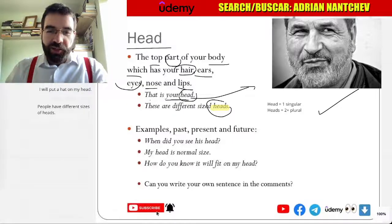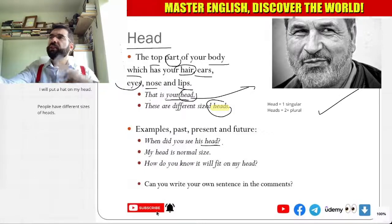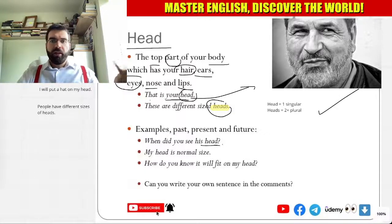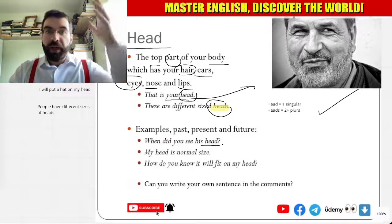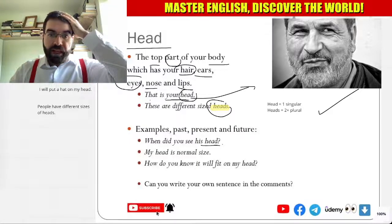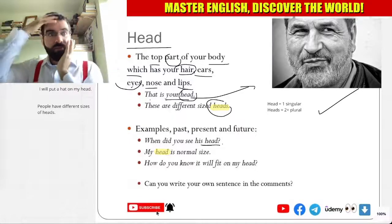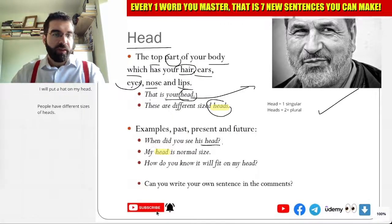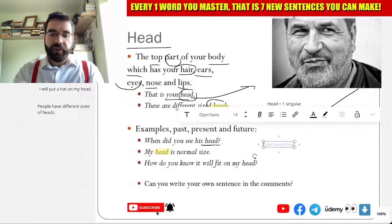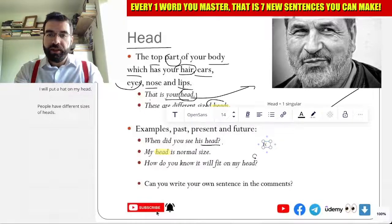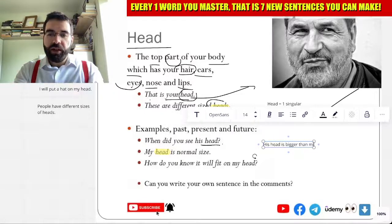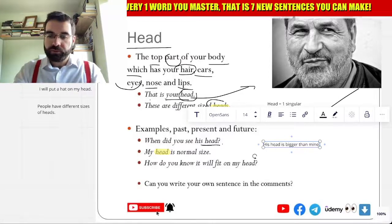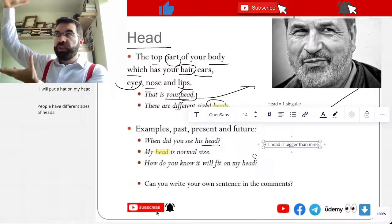Very good. So when did you see his head? My head is normal size — it's pretty normal. But his head is bigger than mine.